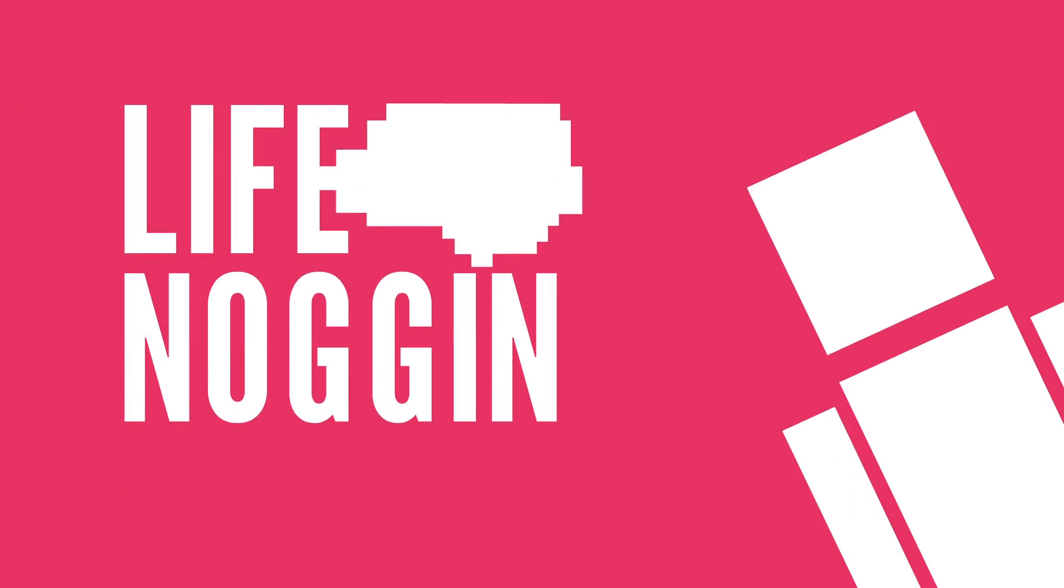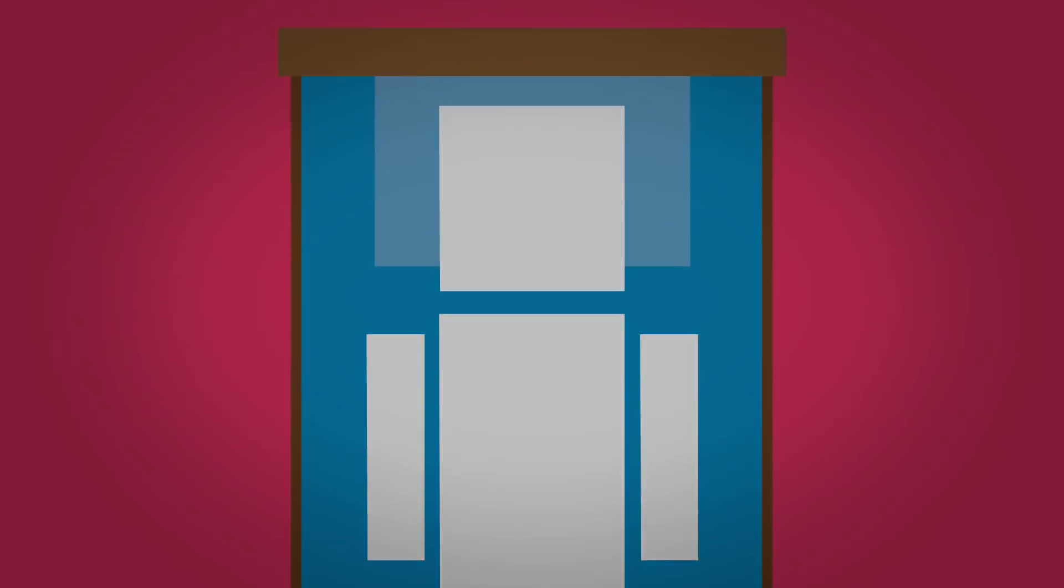Hey there! Welcome to Life Noggin! You know those nights where you're lying in bed and you realize you forgot to brush your teeth?